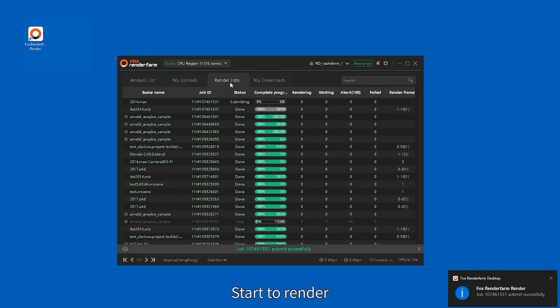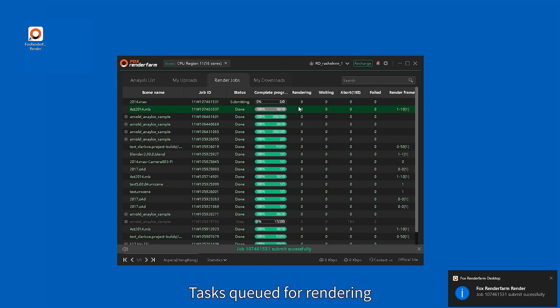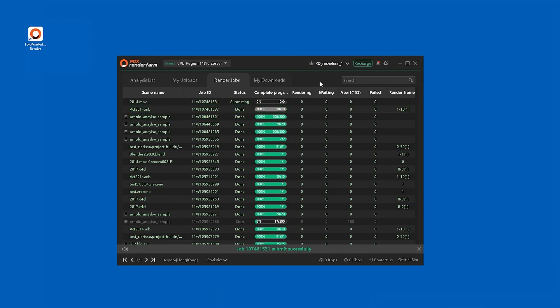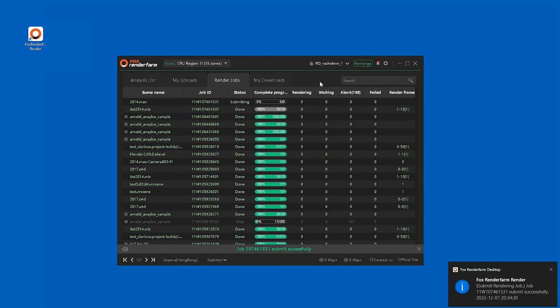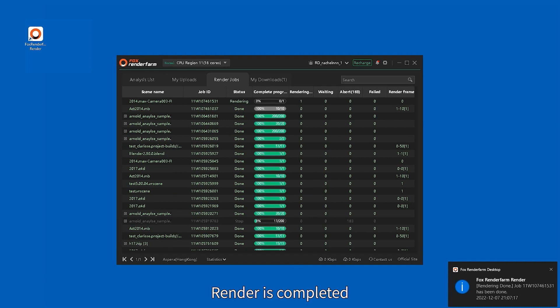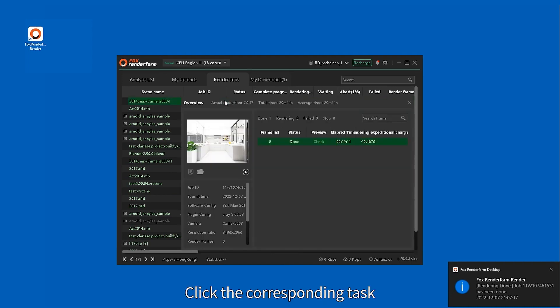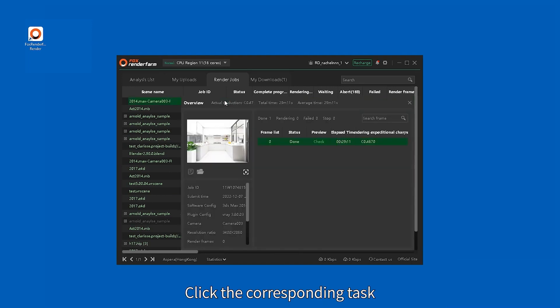The render starts and tasks are queued for rendering. Once the render is completed, click the corresponding task.